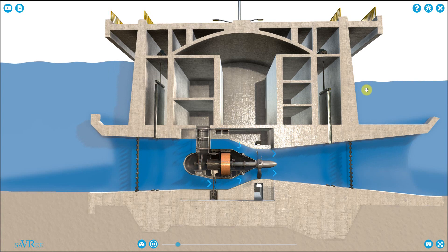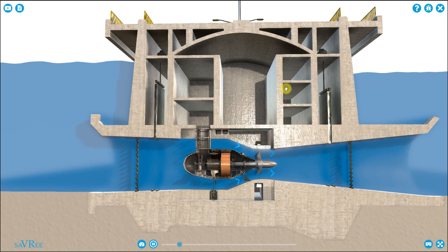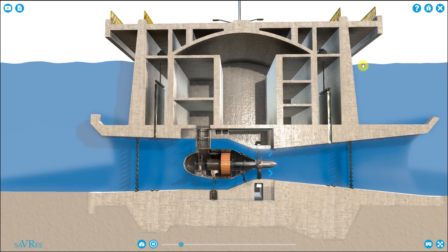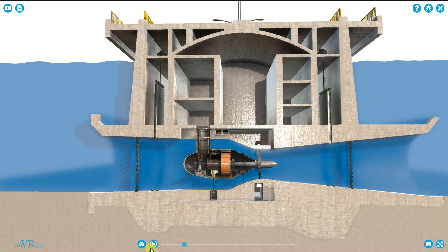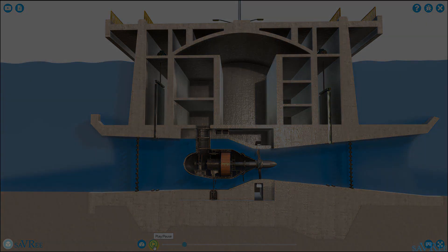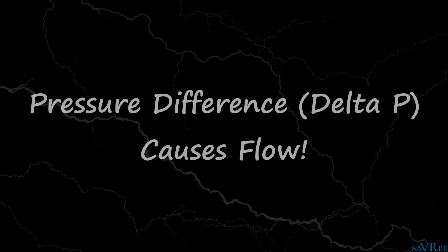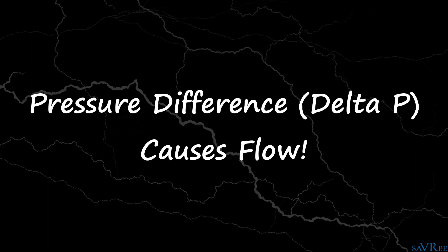The turbine then rotates, and we generate electricity. Notice that the level on the left is always higher than the level on the right. Once the levels equalize, we're not going to get any flow past our turbine. That's because there's no pressure difference across the turbine — it's pressure difference that causes flow.